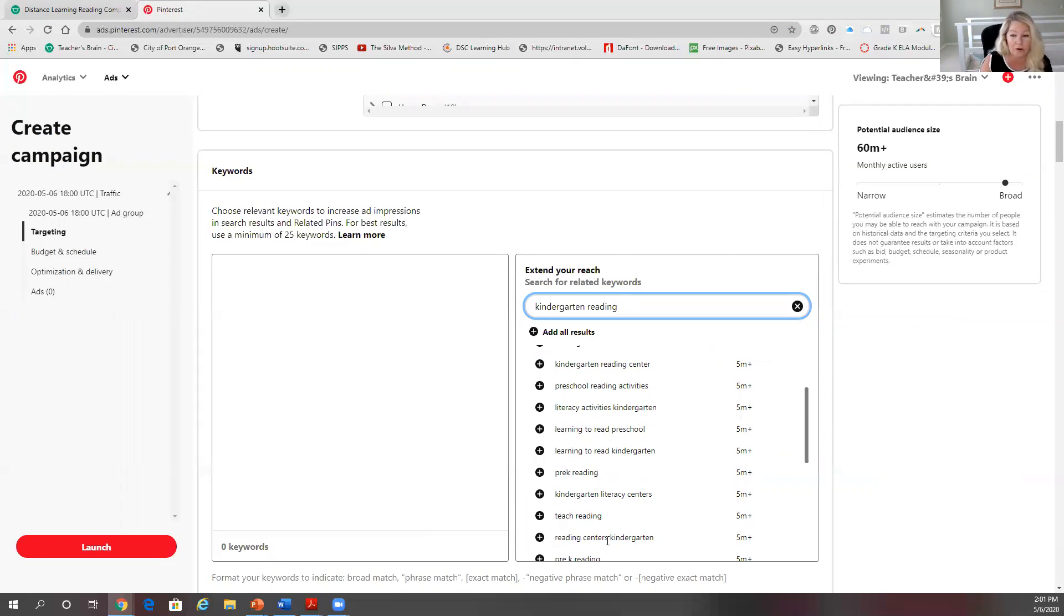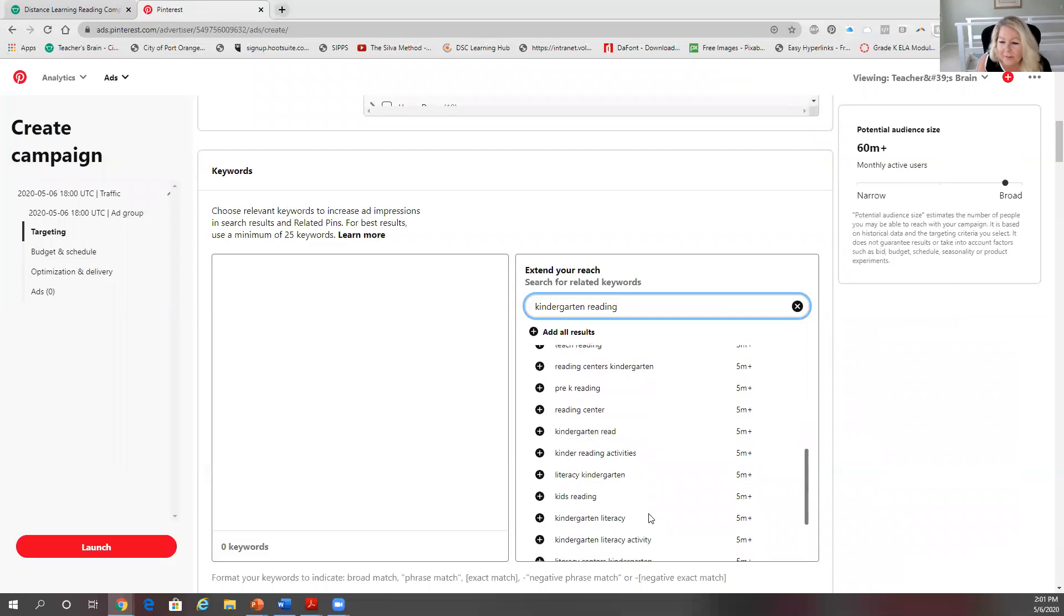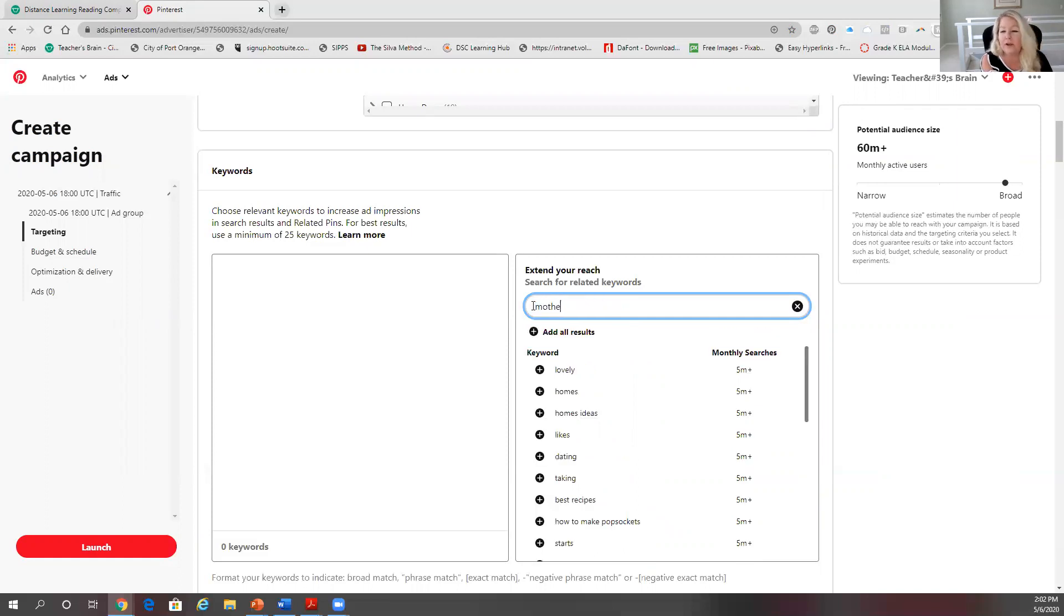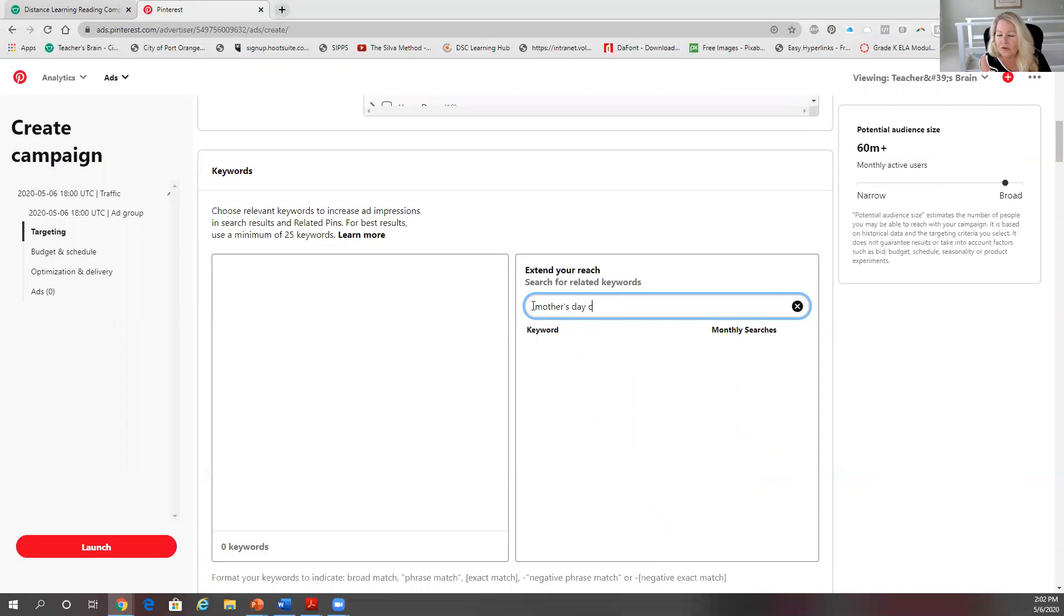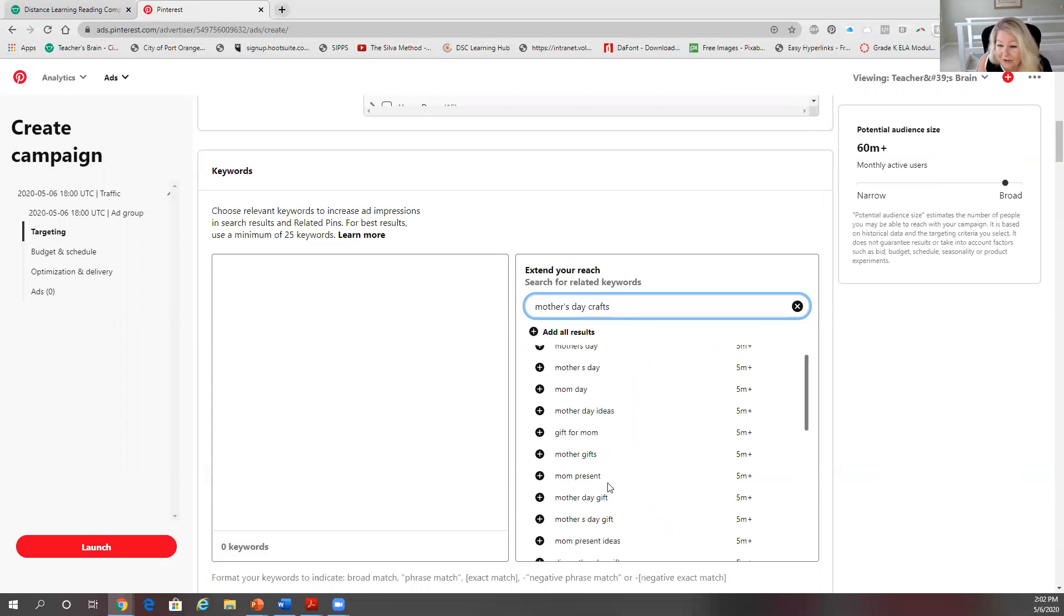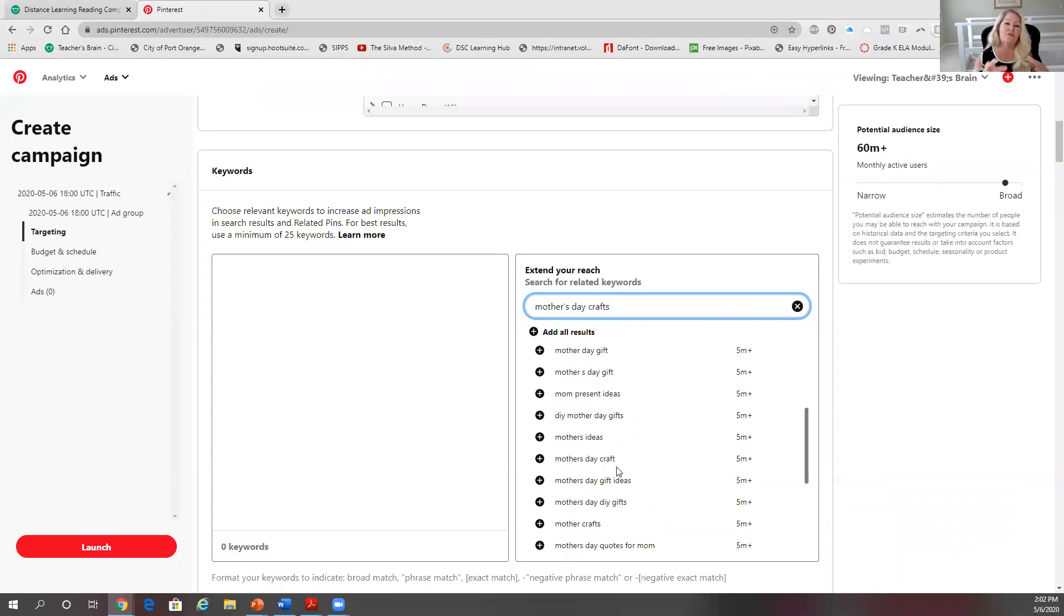going to lead someone to either your blog that's going to lead them to your store, or it'll just lead them to your store. Let me see, we could do one. Let's do writing. What's coming up? Mother's Day crafts. So I got Mother's Day crafts. Let's go down here. It's not in here. So am I going to want to use Mother's - oh wait, there it is right there, five mil. So I would use it if